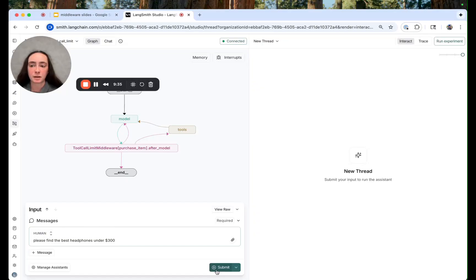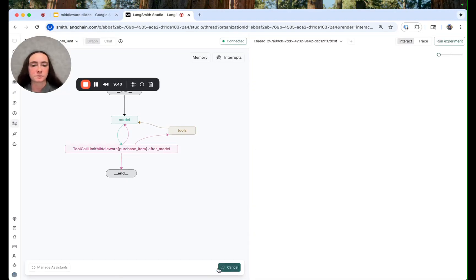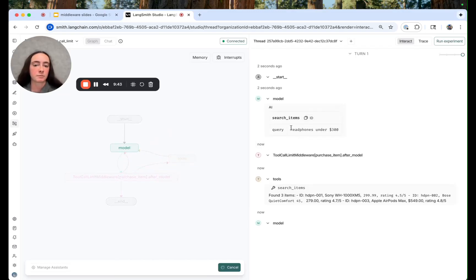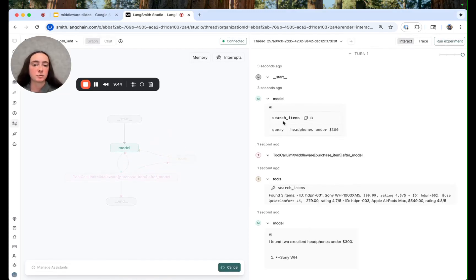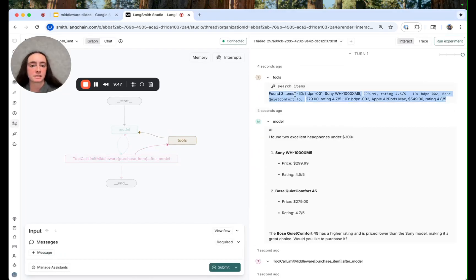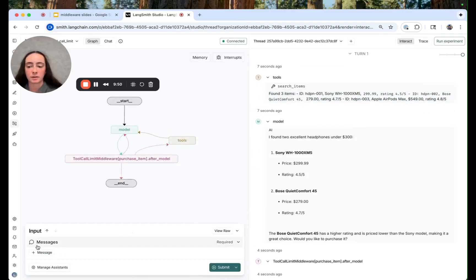So first I'm going to ask our agent if it can find us the best headphones for under $300. It looks like we're seeing the tool call to the search items tool, the successful result, and then a nice summary from the model here.